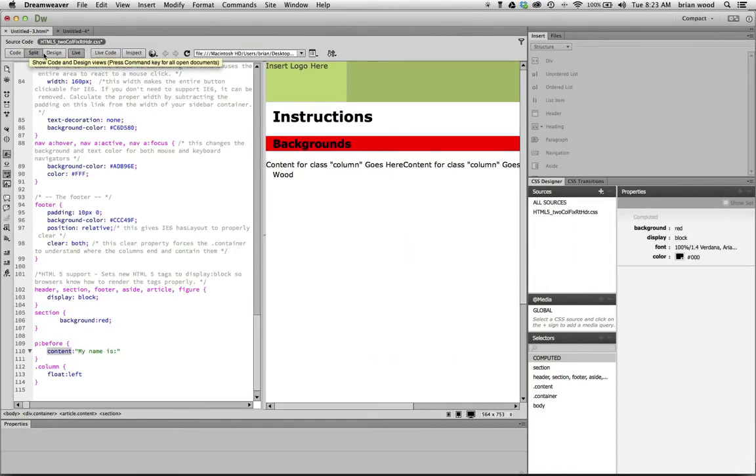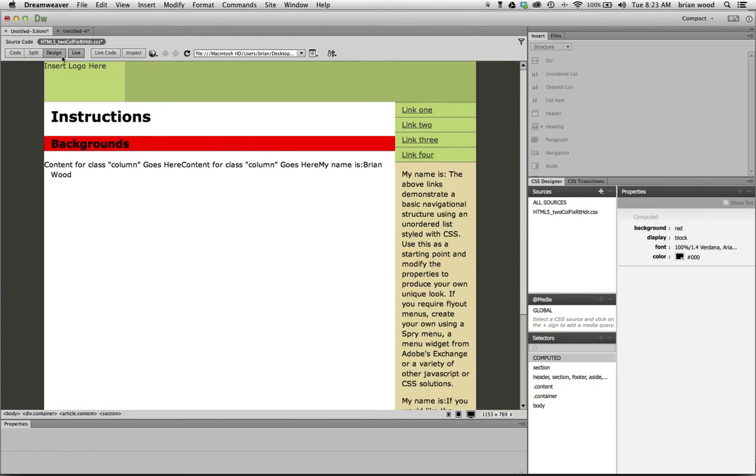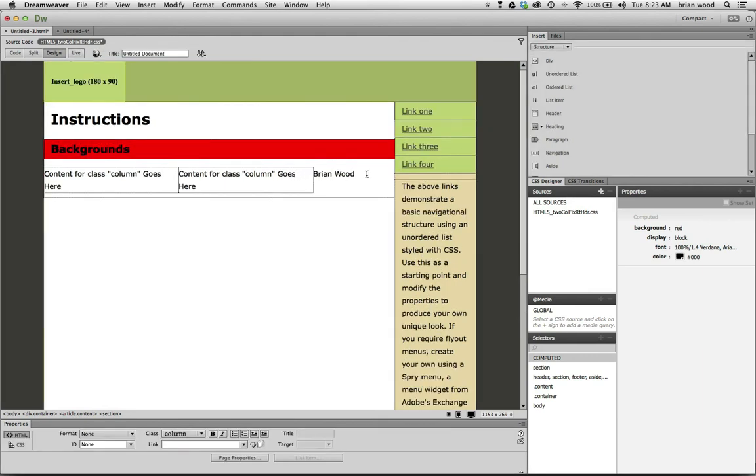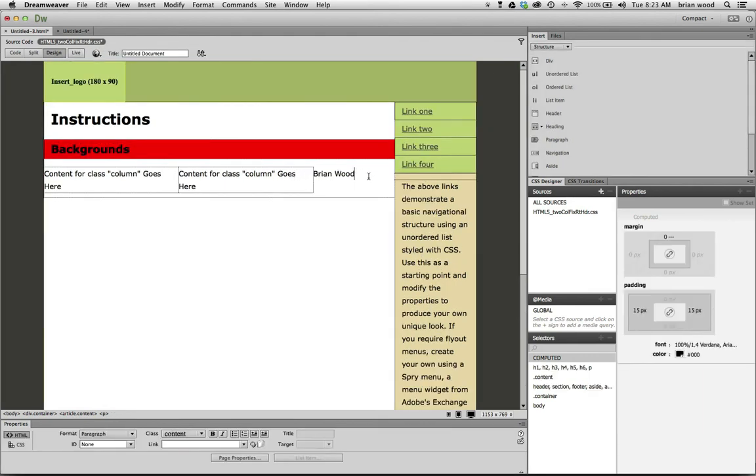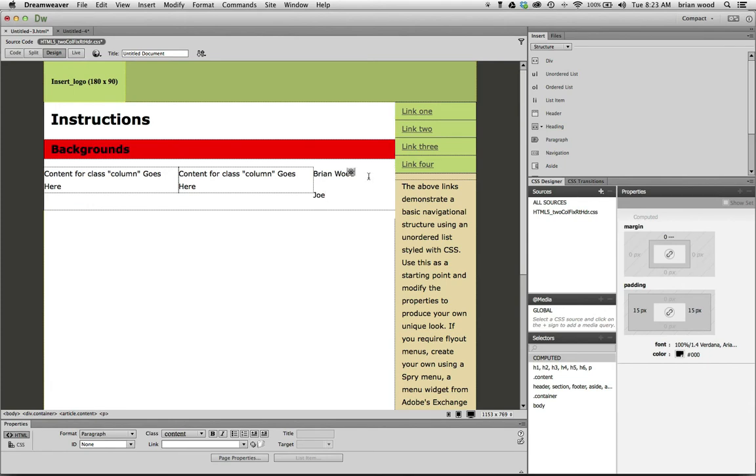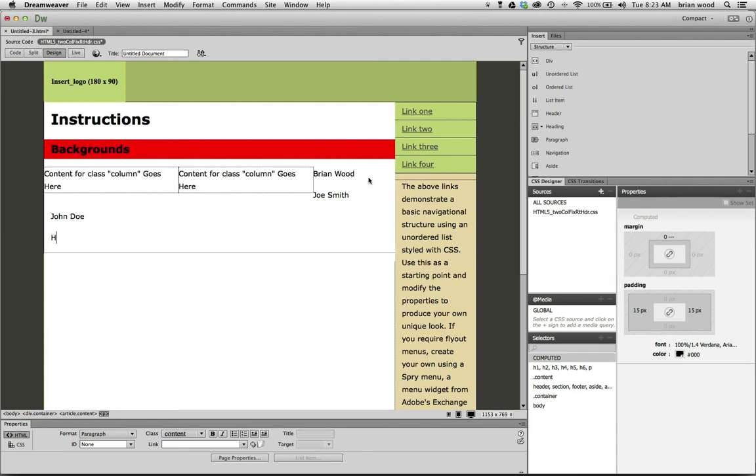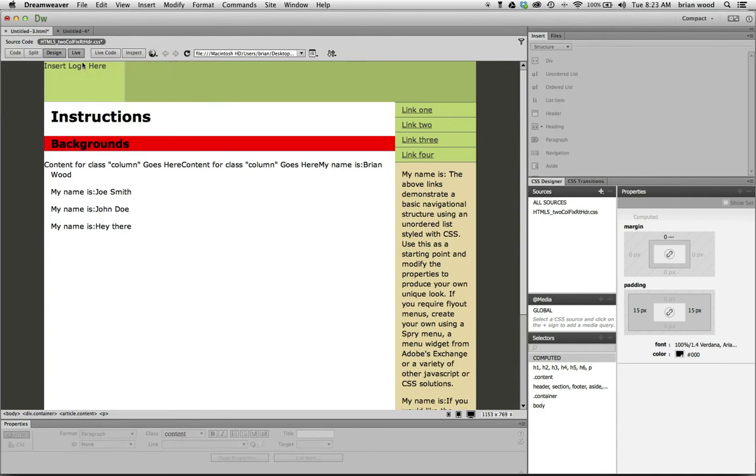So every time I add, let's say I do something like this. Let's say every time I add, let me get out of live view. Every time I add another paragraph, I hit a return. And I say, Joe Smith, John Doe, hey there. Okay, these are all paragraphs. Go to live view, take a look. My name is, my name is, my name is. You're going to see the pseudo class taking effect.